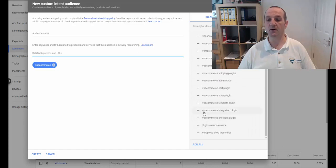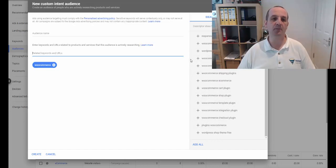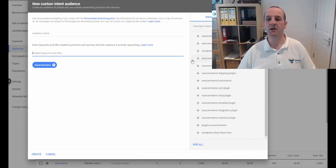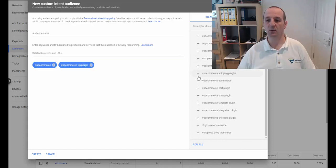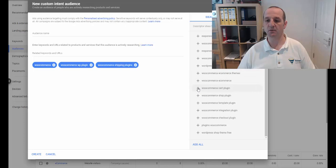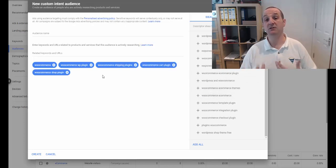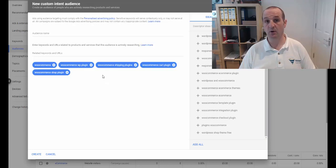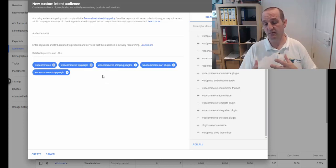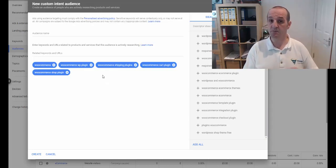And then we can start targeting a bunch of these things in a list. So plugins, WooCommerce, this kind of thing. So maybe if you're a WooCommerce developer or something like that, you can just start adding all of these things, shipping plugins, WooCommerce cart plugins, shop plugin, all this kind of stuff, and start to build your keyword list.